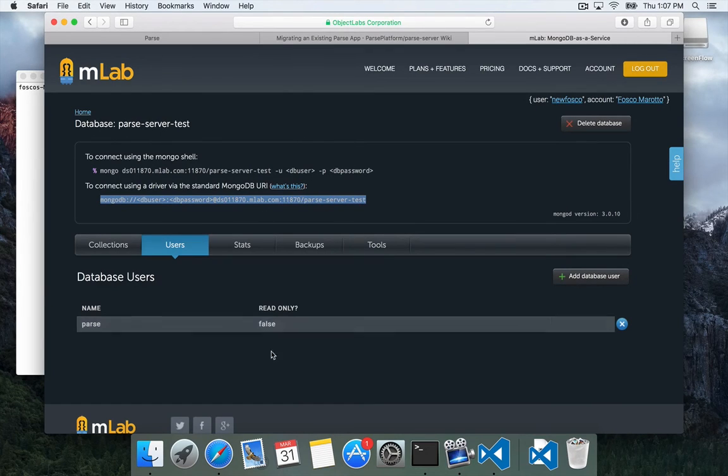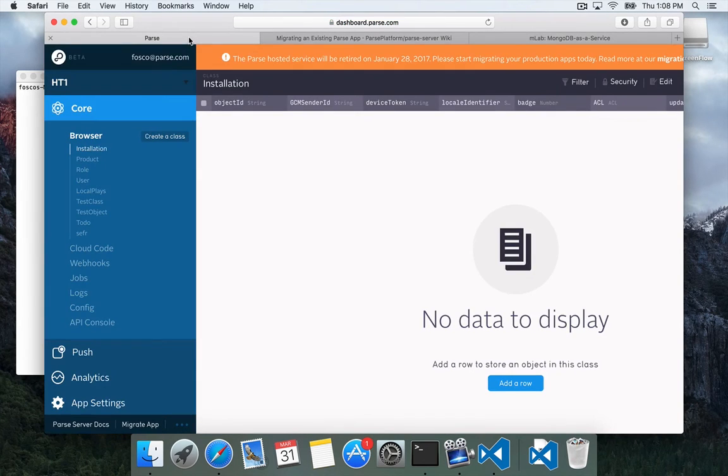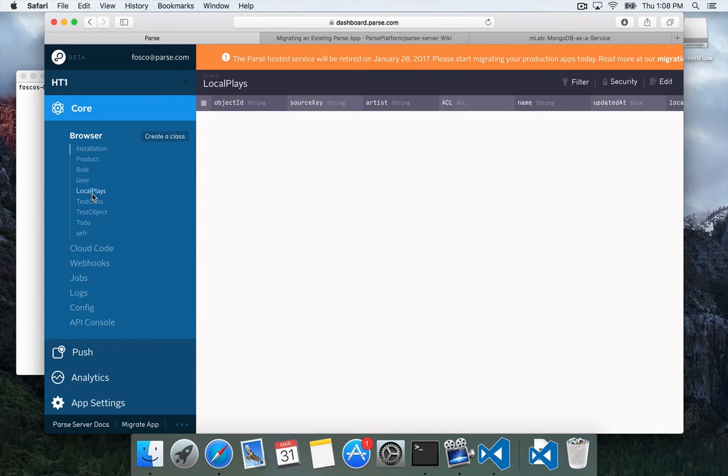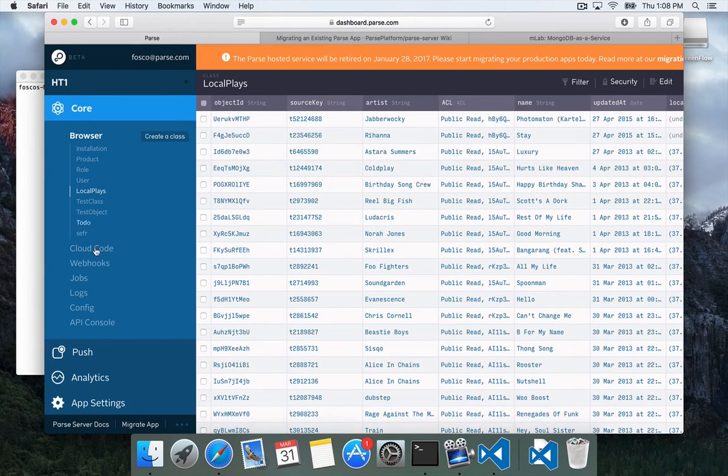We can close notes. So we see we have a database here. There's nothing in it, and we've created a user. Now we can actually go through our Parse dashboard, where I'm looking at an app that I have on Parse that has some users and has some objects, various things in it.